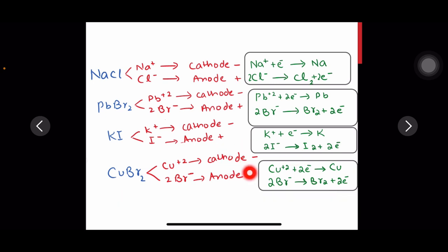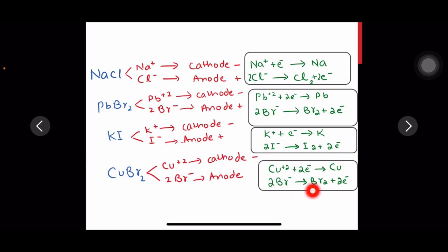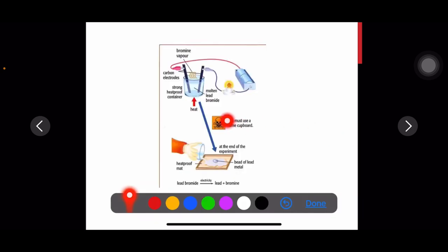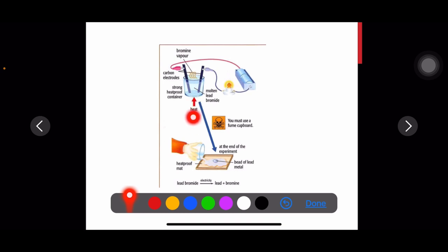Copper ions accept electrons and become copper metal — the observation is a pink-brown metal at the cathode. Bromine gas is discharged at the anode, so brown gas fumes will be observed. For molten lead bromide, heat is supplied continuously to keep the salt molten, as you can see in the diagram.